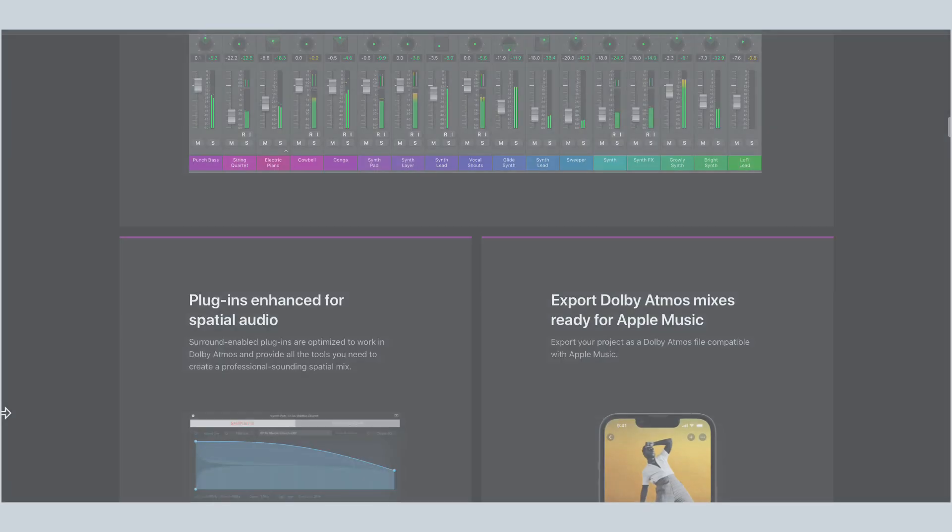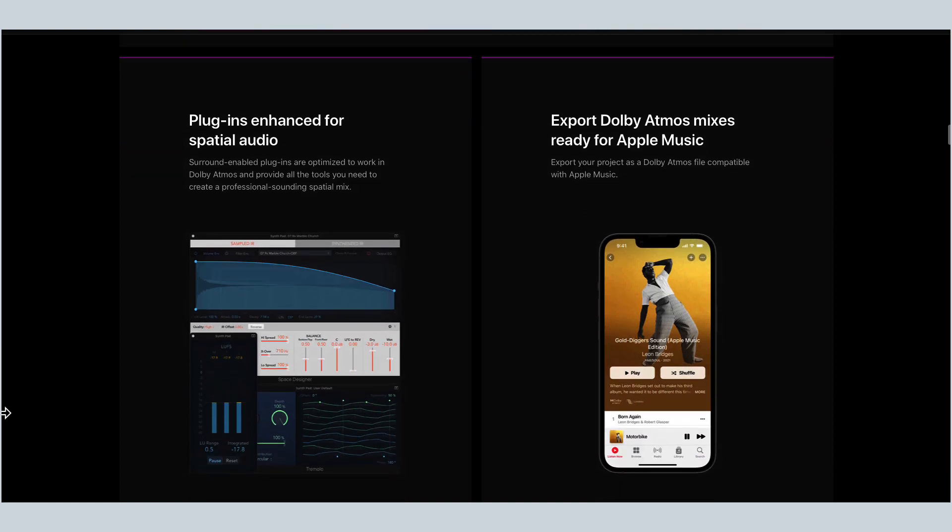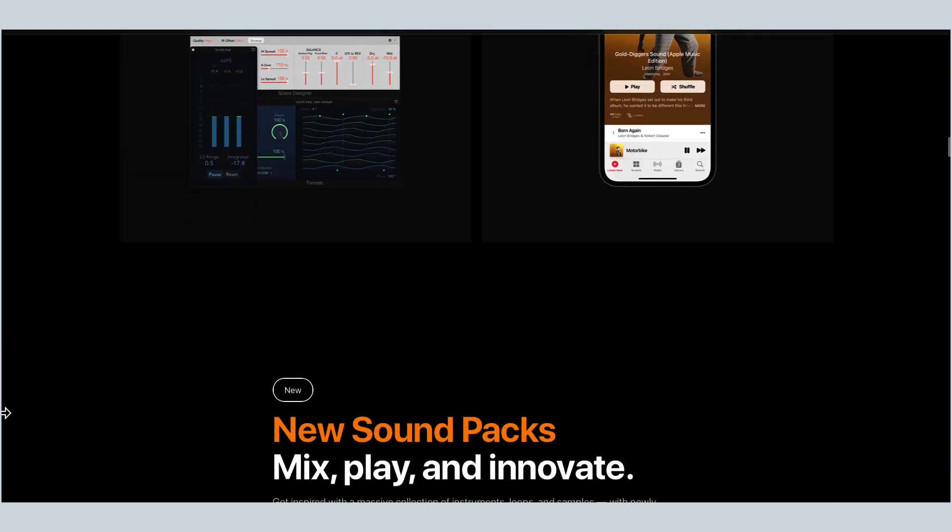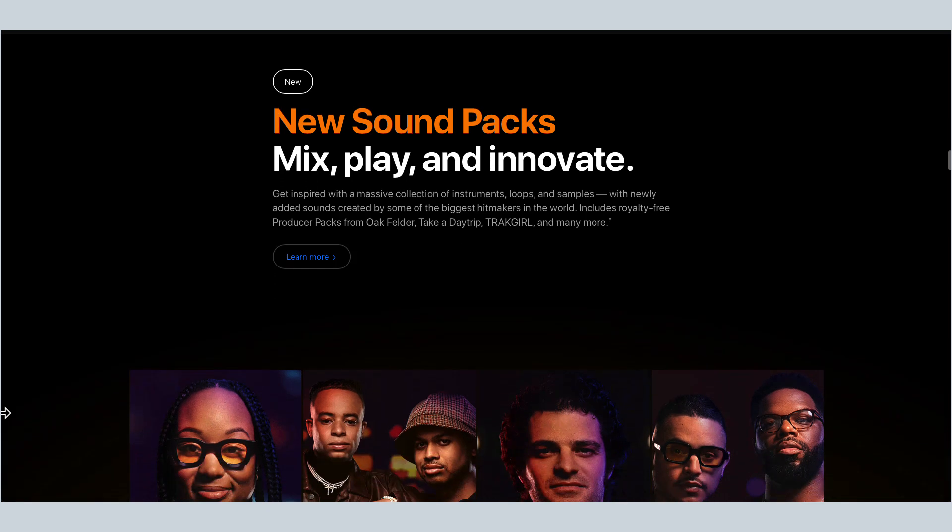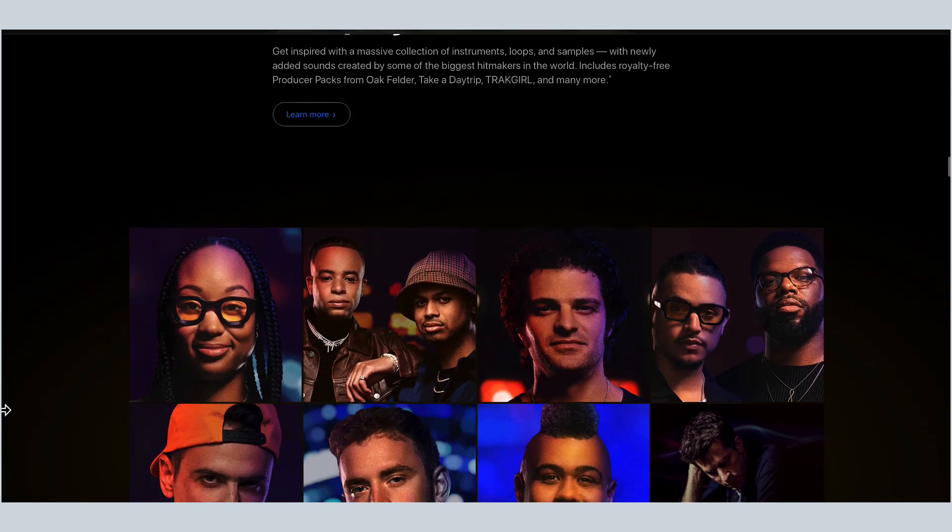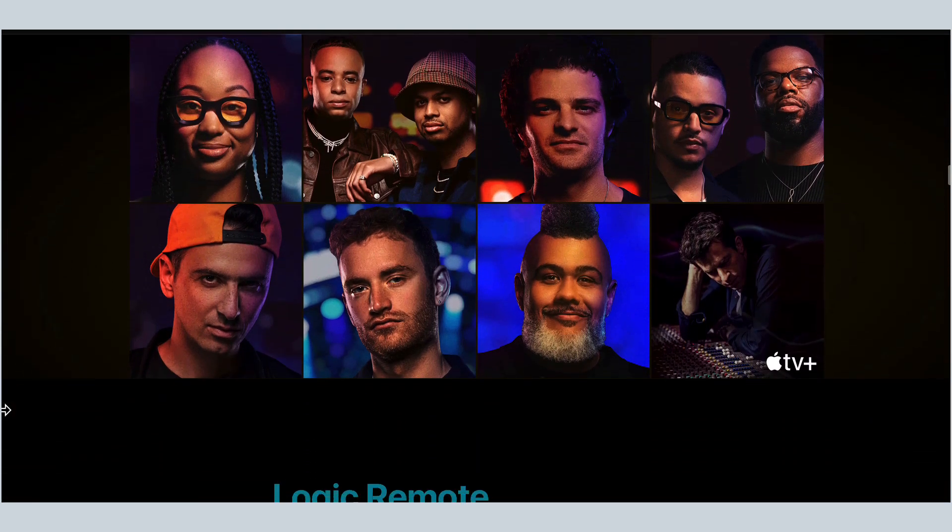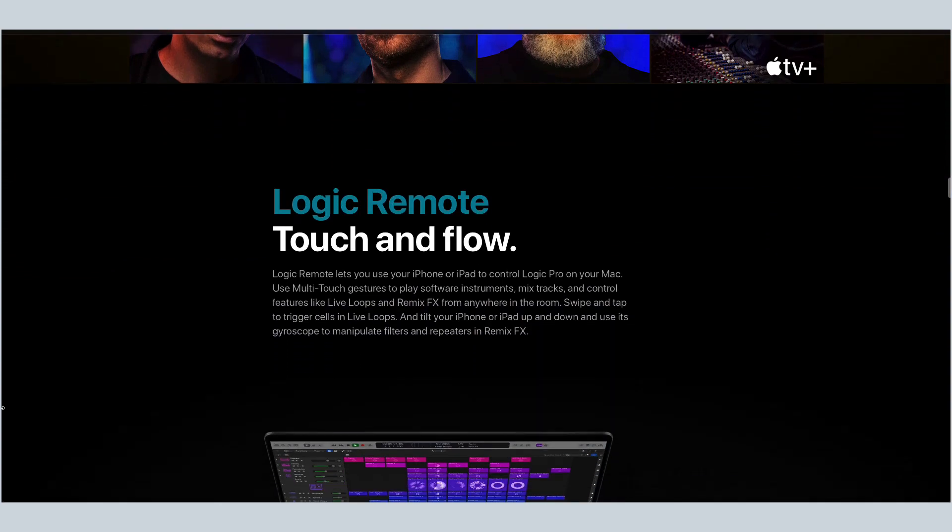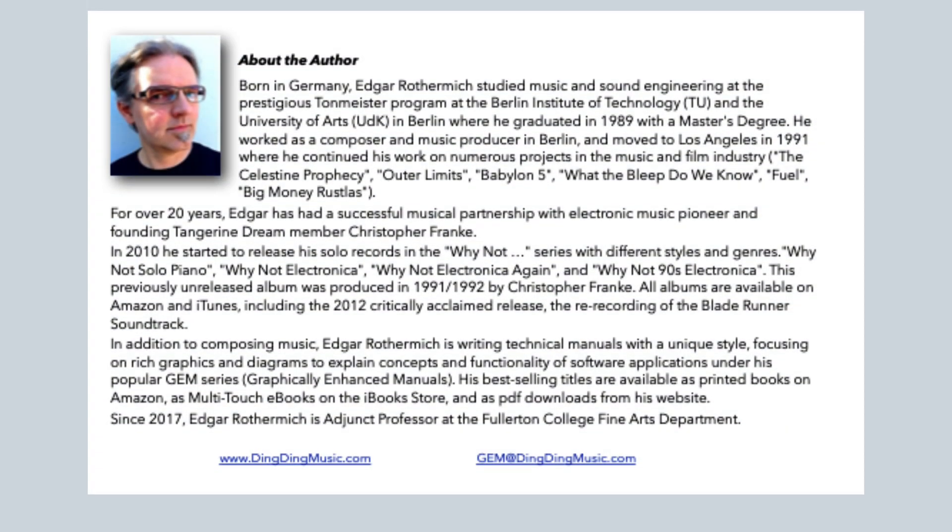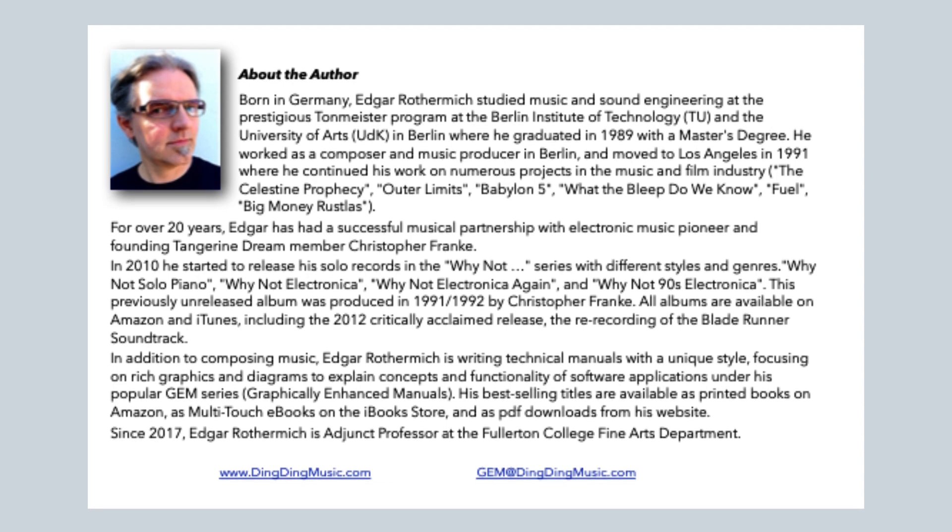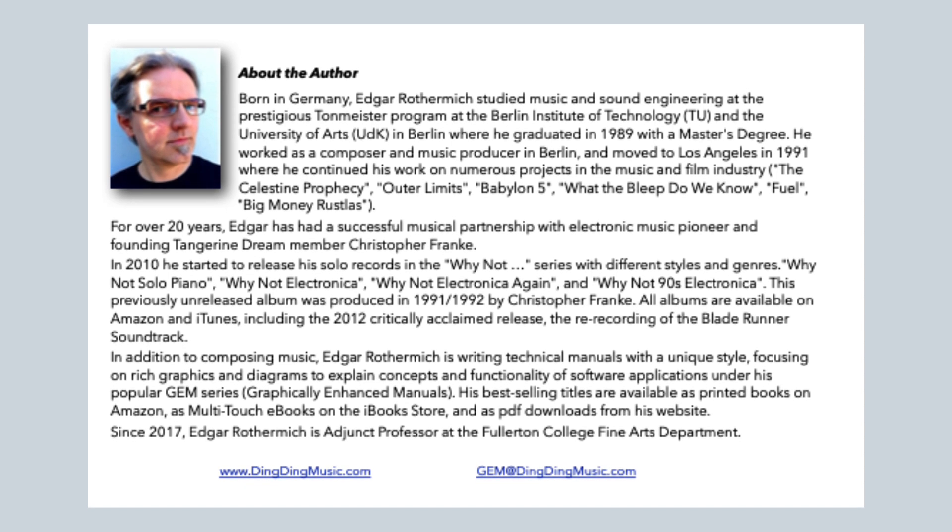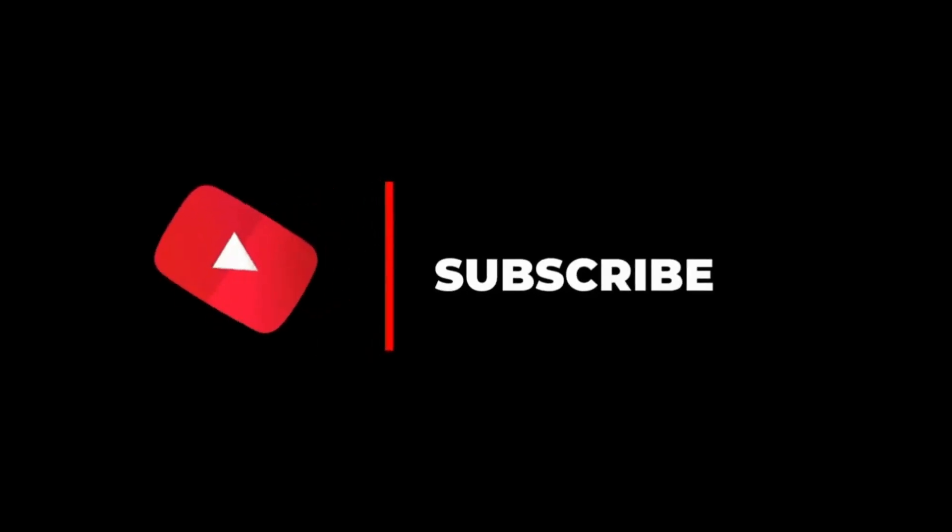I hope you enjoyed this video on Logic Pro 10.7.5. Of course, if you enjoy the content, go ahead and like the video. Be sure to subscribe and all that stuff. But here's the important part. If you enjoy the content and you would like to learn more, go ahead and support the work of Edgar Rothermich. You can find his books on his website and also on Amazon. Take care of yourself. Thank you so much for watching. I'll definitely catch you on the next one.